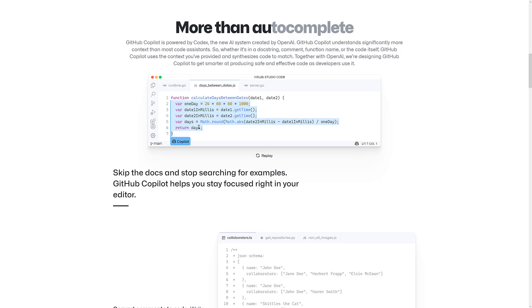So what you're doing is basically, via comment or function name, giving it an intent. And then what it's doing is going through its massive database of code samples, and so on, and then machine learning powered by OpenAI, and it's spitting out actual code. This isn't just verbatim copy and paste.